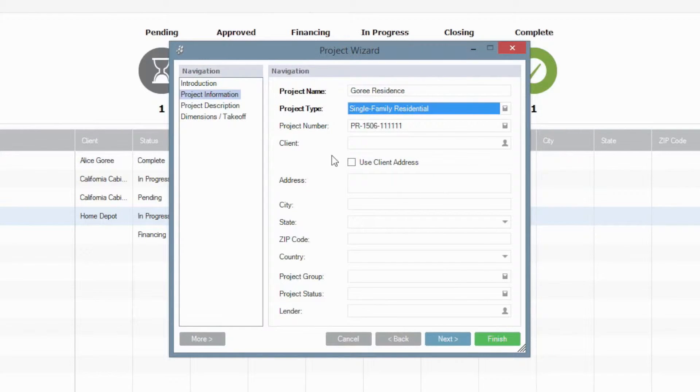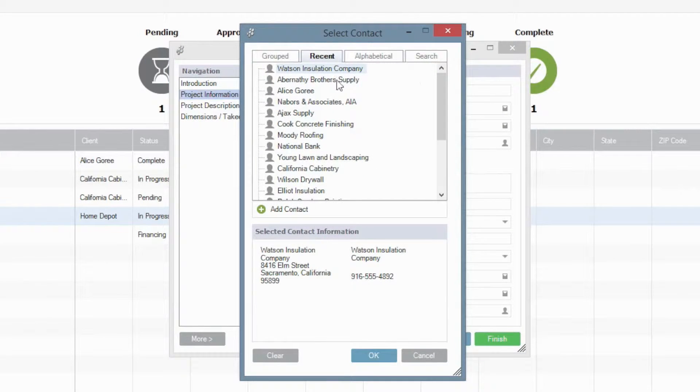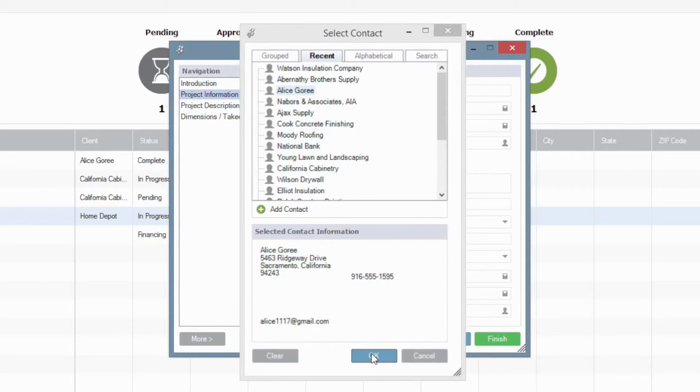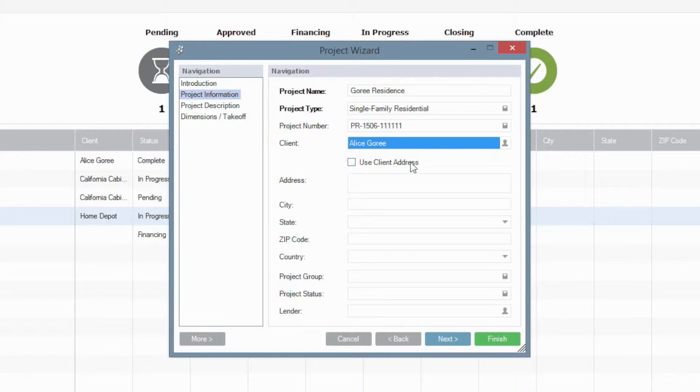And let's go populate some of the additional details for this. Of course, client is going to be a required field as we start working with QuickBooks integration and for some of the contracts and reports that we need to generate. This is also going to help as we start syncing the information up to Construction Online.